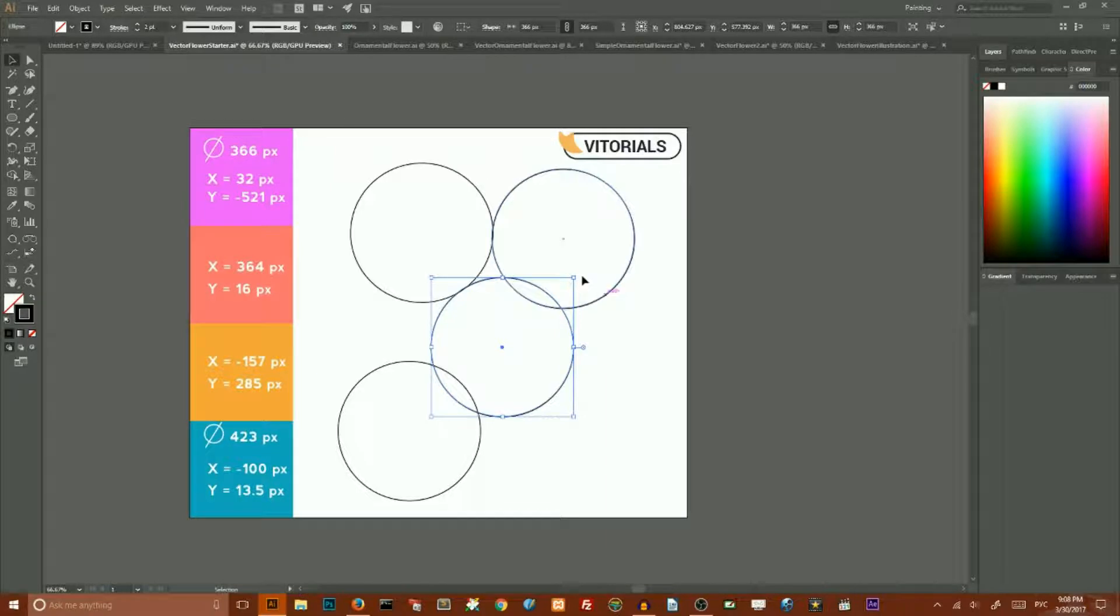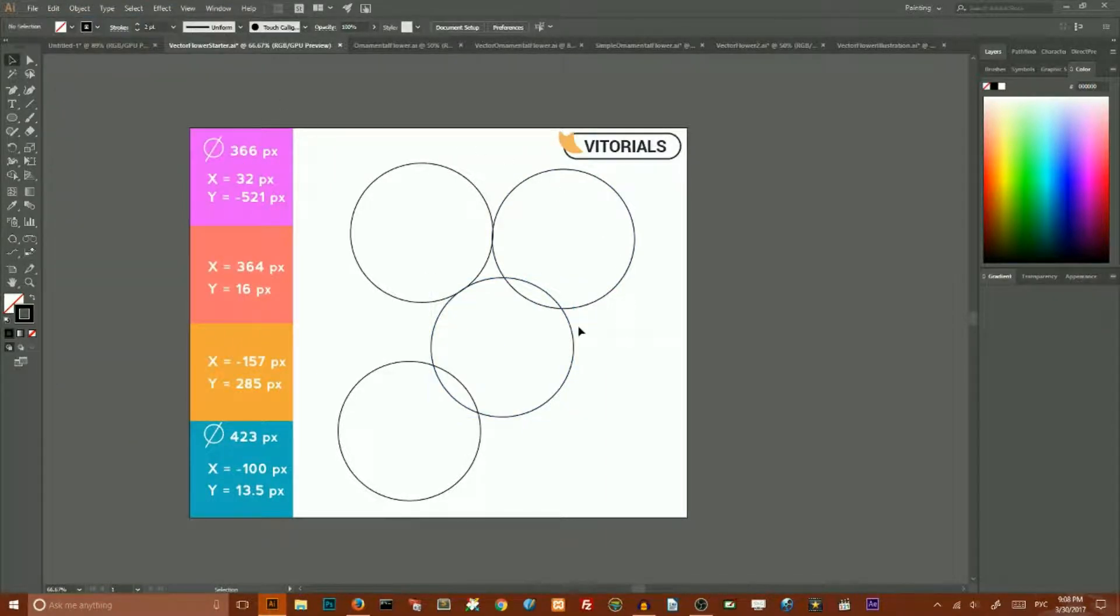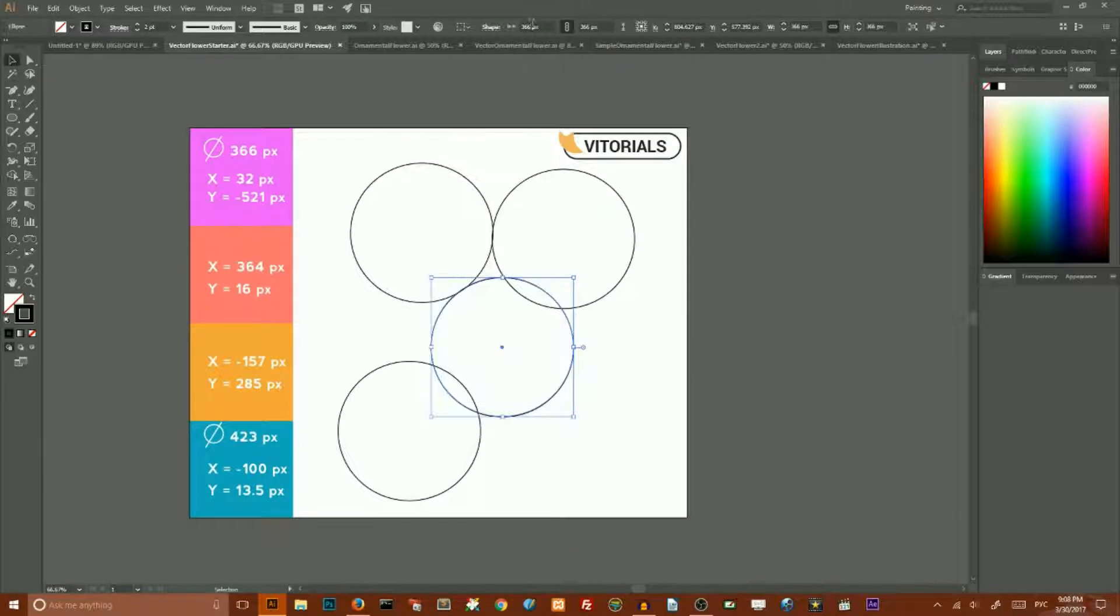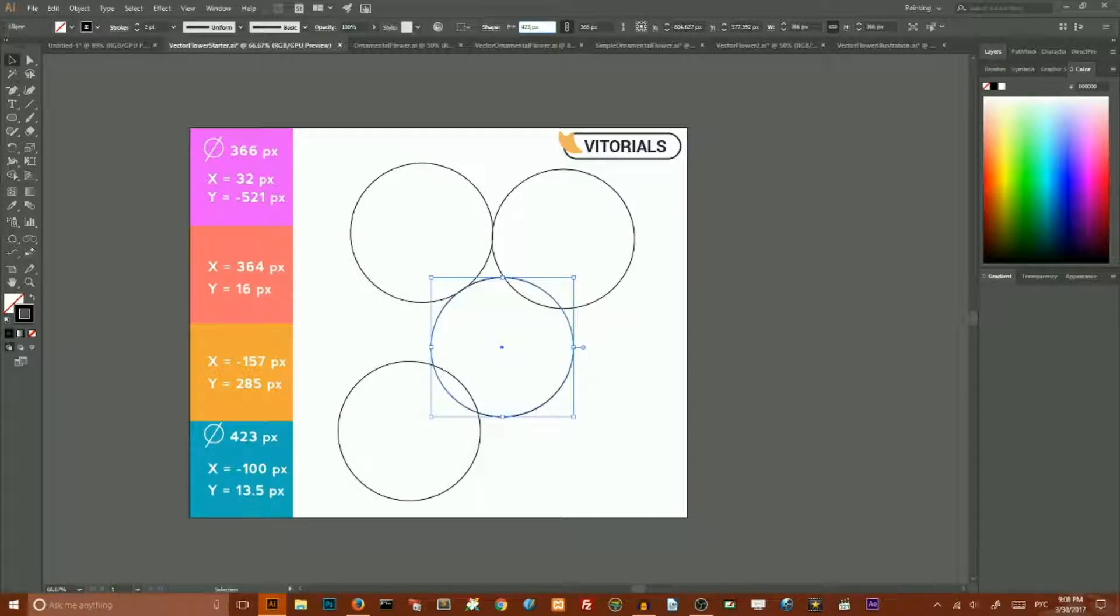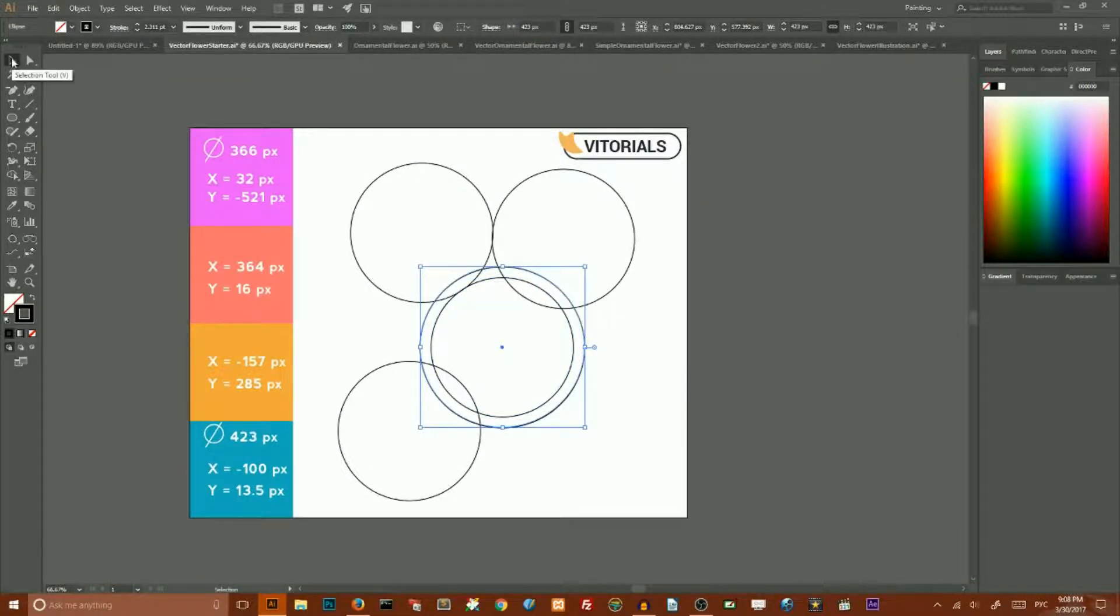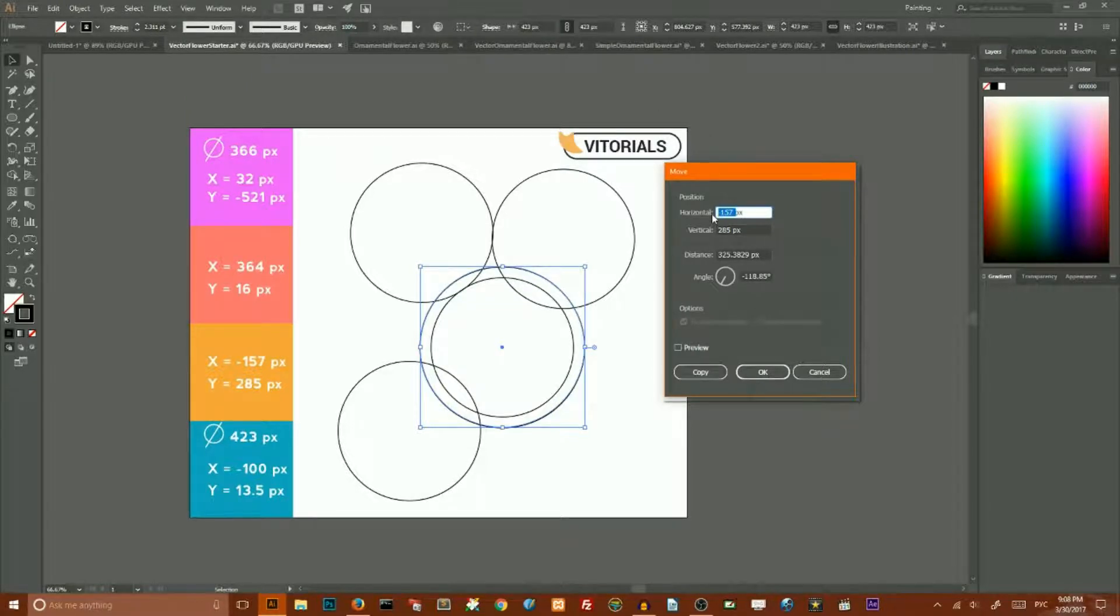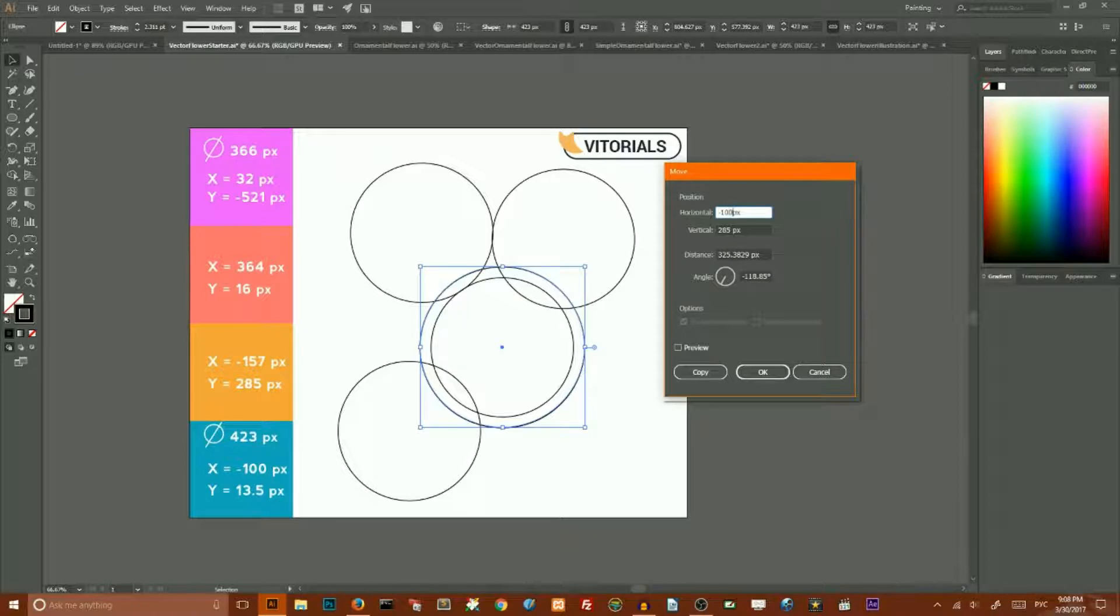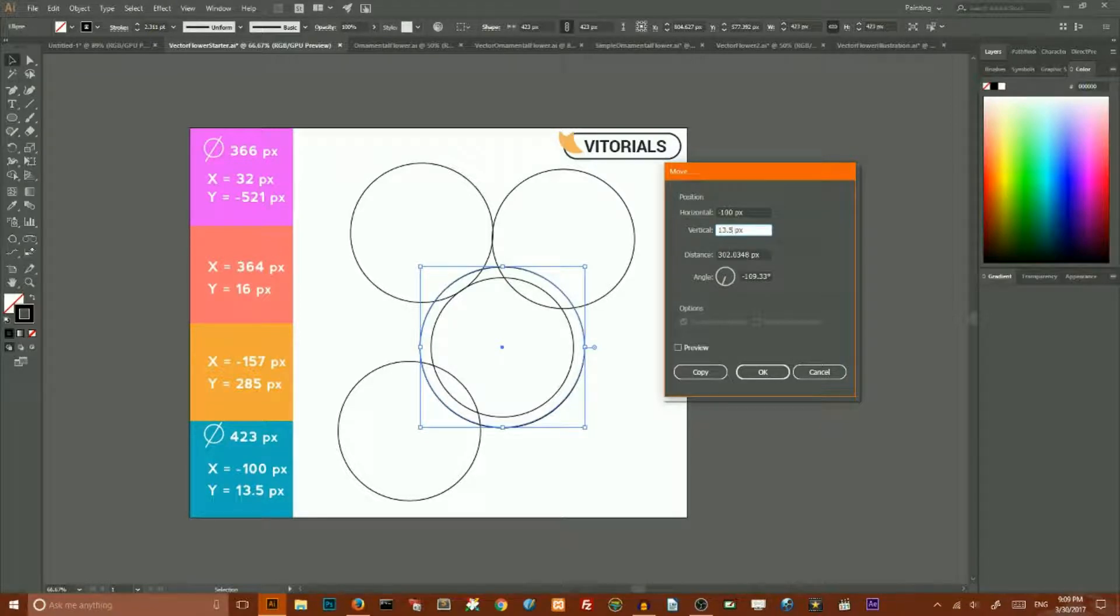Select your duplicate and enter the value 823 pixels for height and weight. Then we need to open the move dialog box again and enter the values minus 100 pixels for horizontal move and 13.5 pixels for vertical move and click OK.